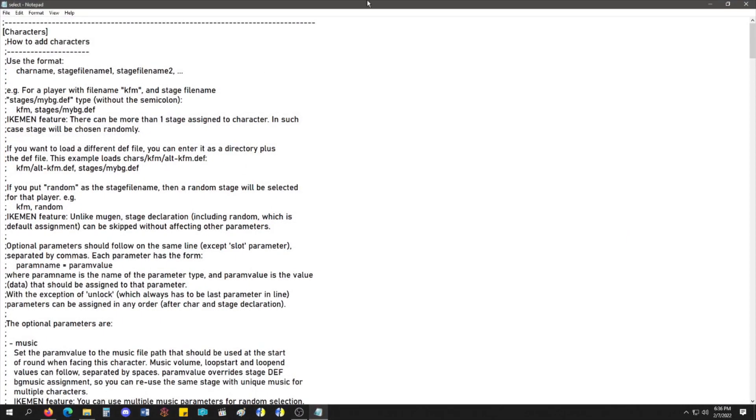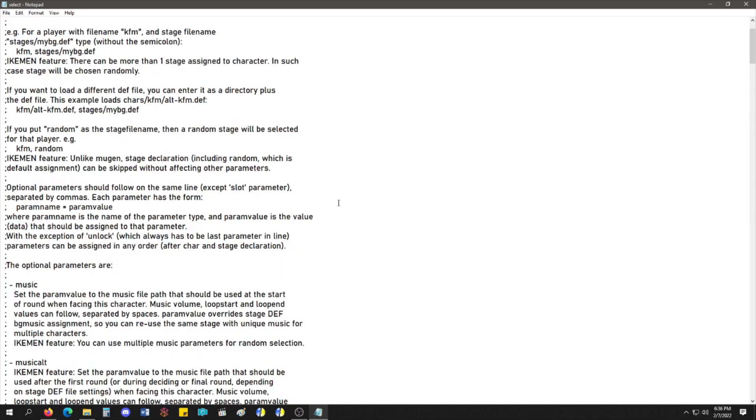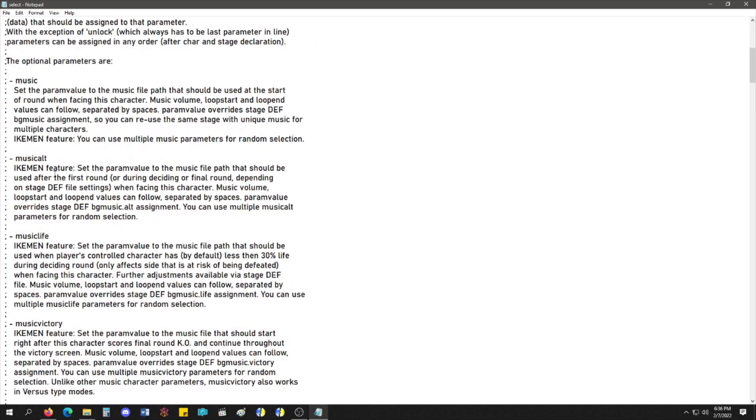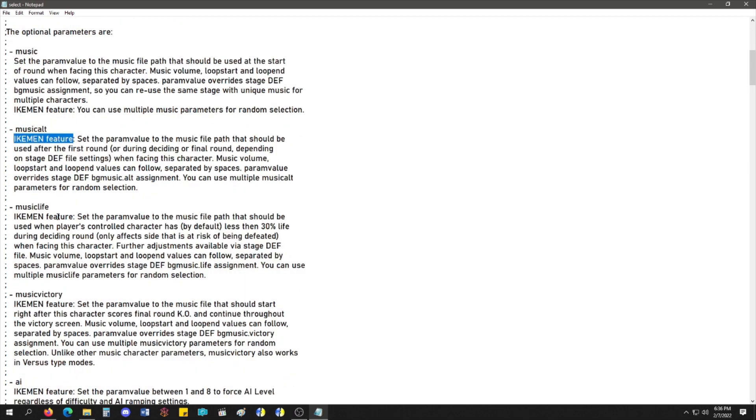I already have it open, and this is what it looks like. It's pretty much the exact same thing as regular Mugen 1.0, 1.1. However, it has several Ikemen features. So, these are basic Mugen things right here. This one is not. This is an Ikemen feature. All the Ikemen features are listed as Ikemen feature.